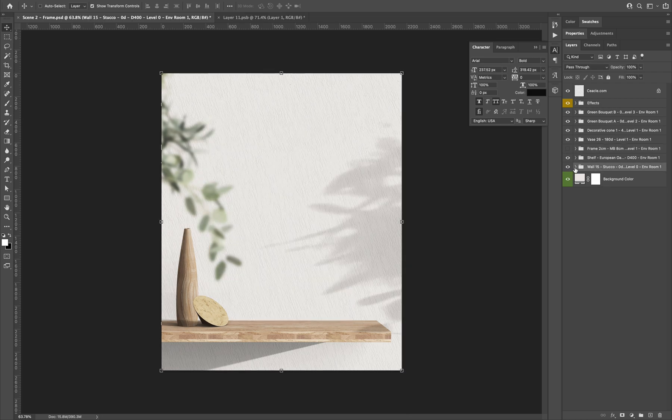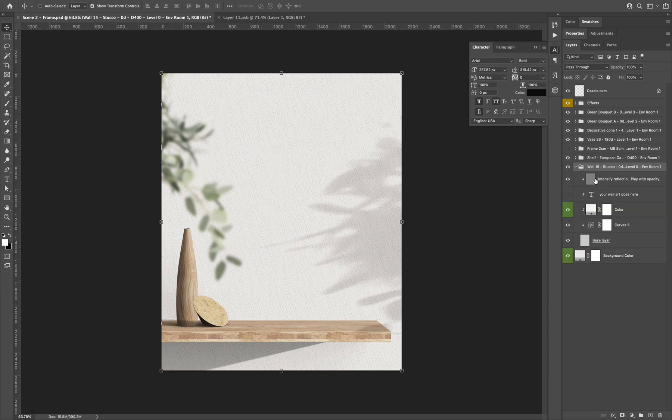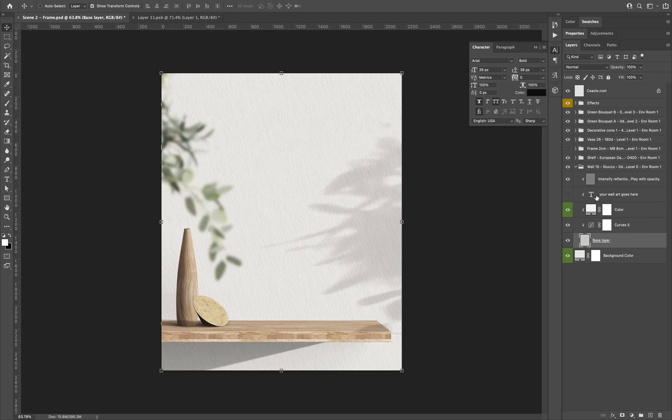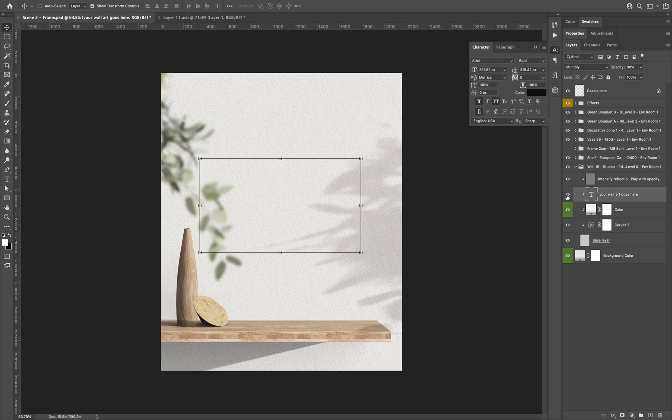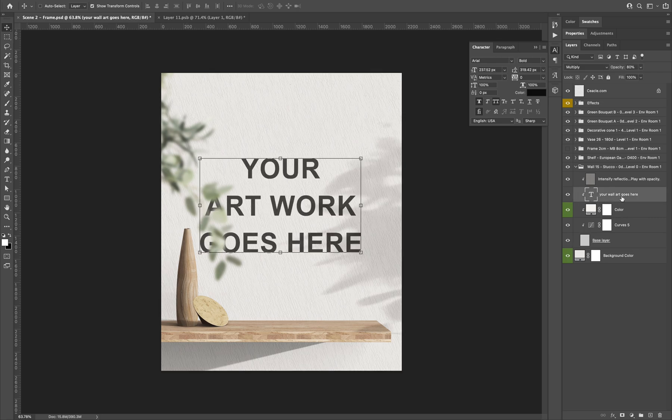And then go to the wall group of layers. And on top of the base layer, you can add your artwork here.